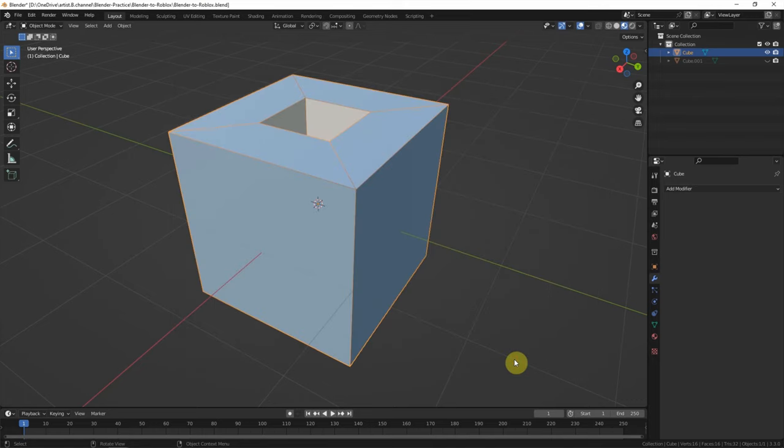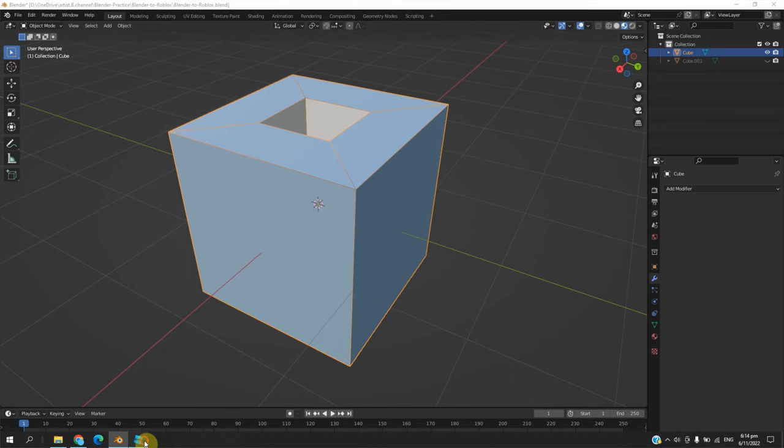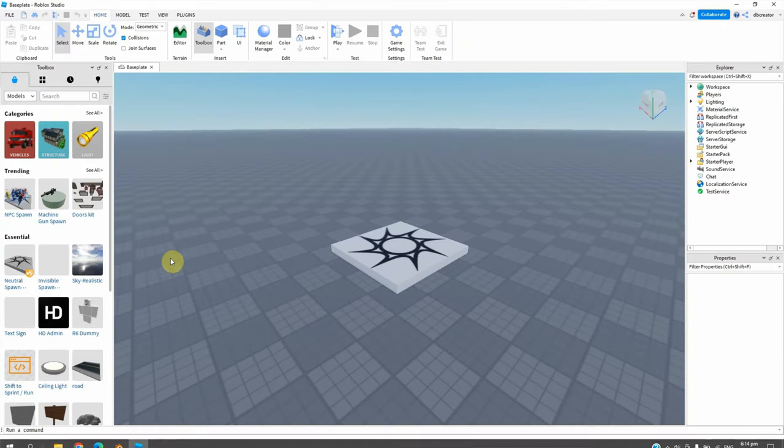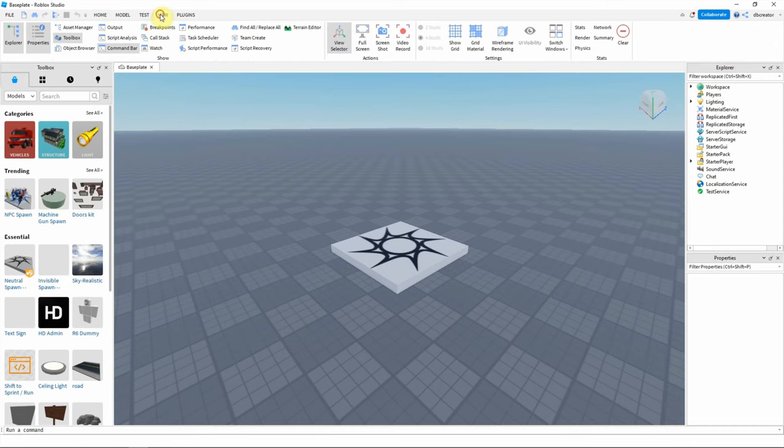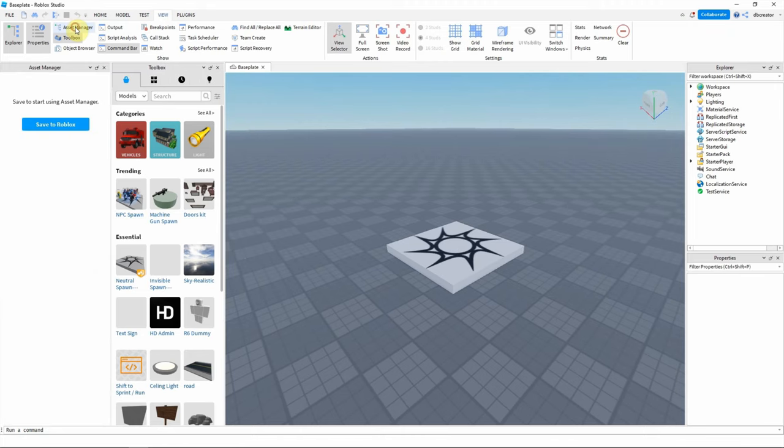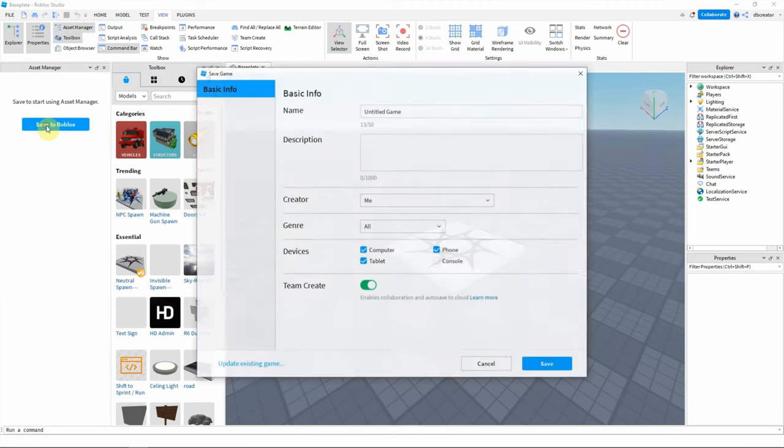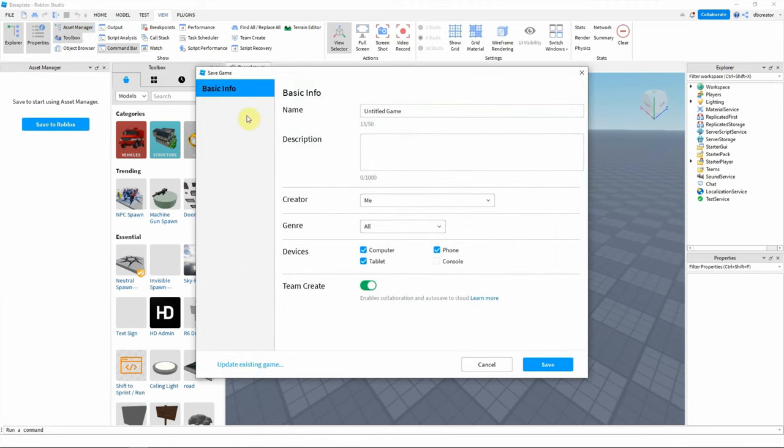And then go to the Roblox Studio. In Roblox Studio, we can go to view and asset manager. Save to Roblox to create a new game.